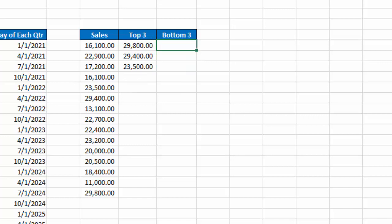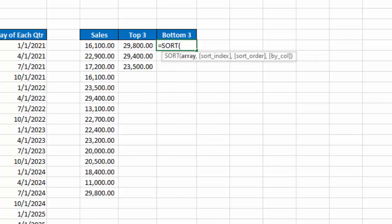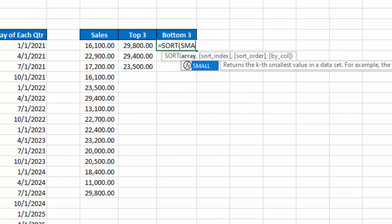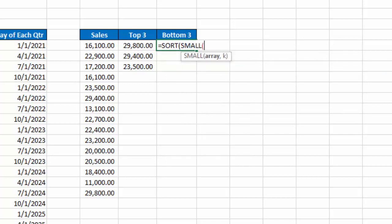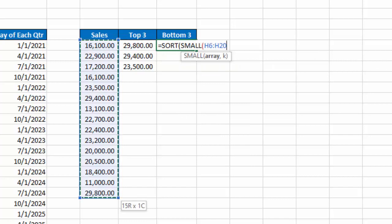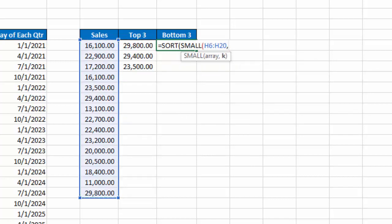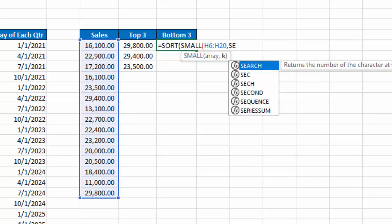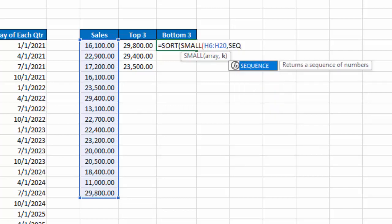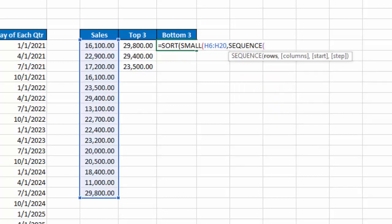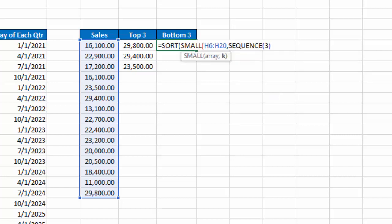So now I want the bottom 3 on the list, so again, I'll type equals sort, and I'm going to say small. My array for that is this list, comma, and the K number for my small function, again, I'm going to use the sequence function, and I want 3 there, again, close that parentheses, close that for the small function.